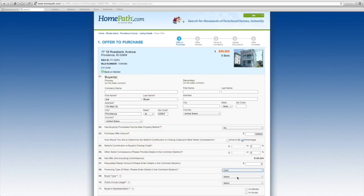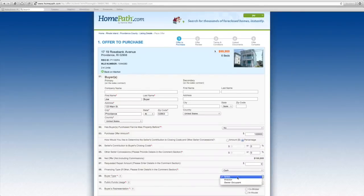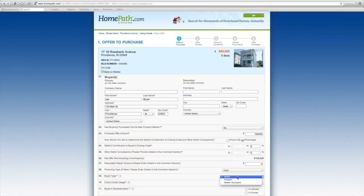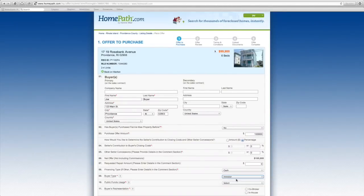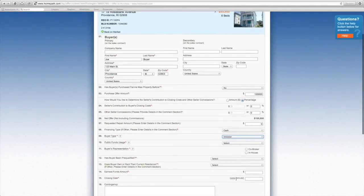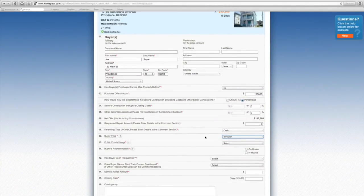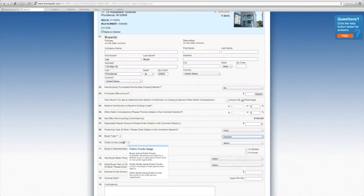You'll also need to select whether your buyer is an investor or owner occupant. The next question asks whether your buyer is using public funds. If you have any questions on this, simply hover over public funds.